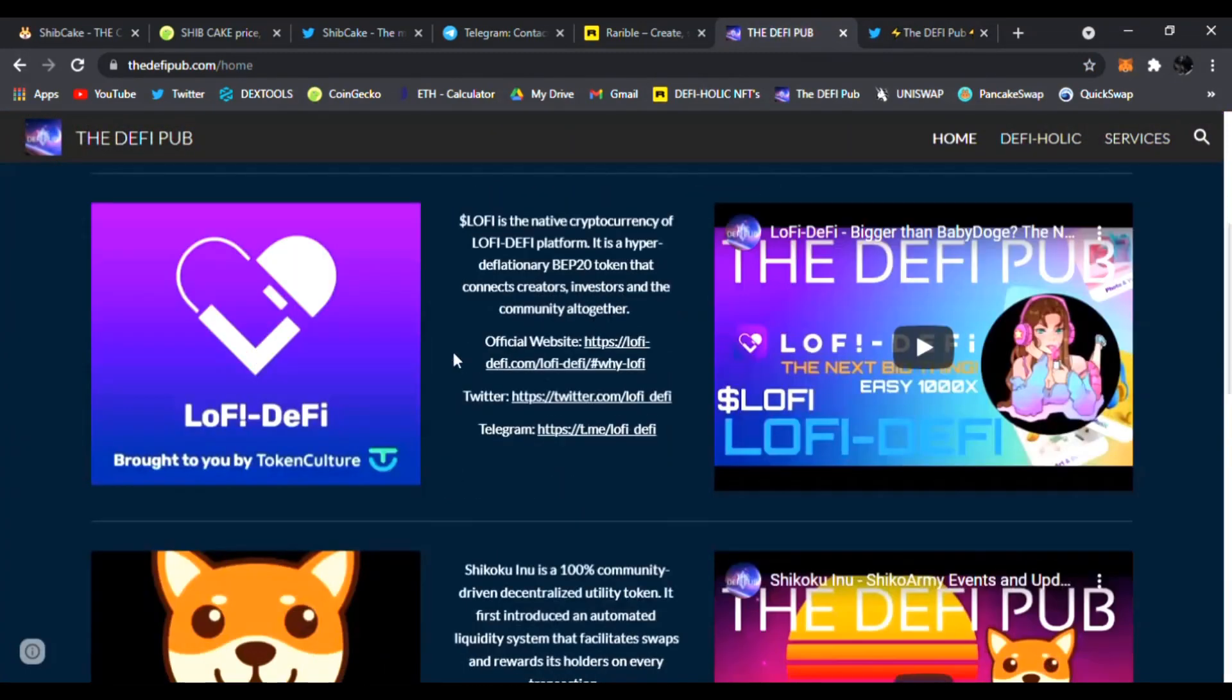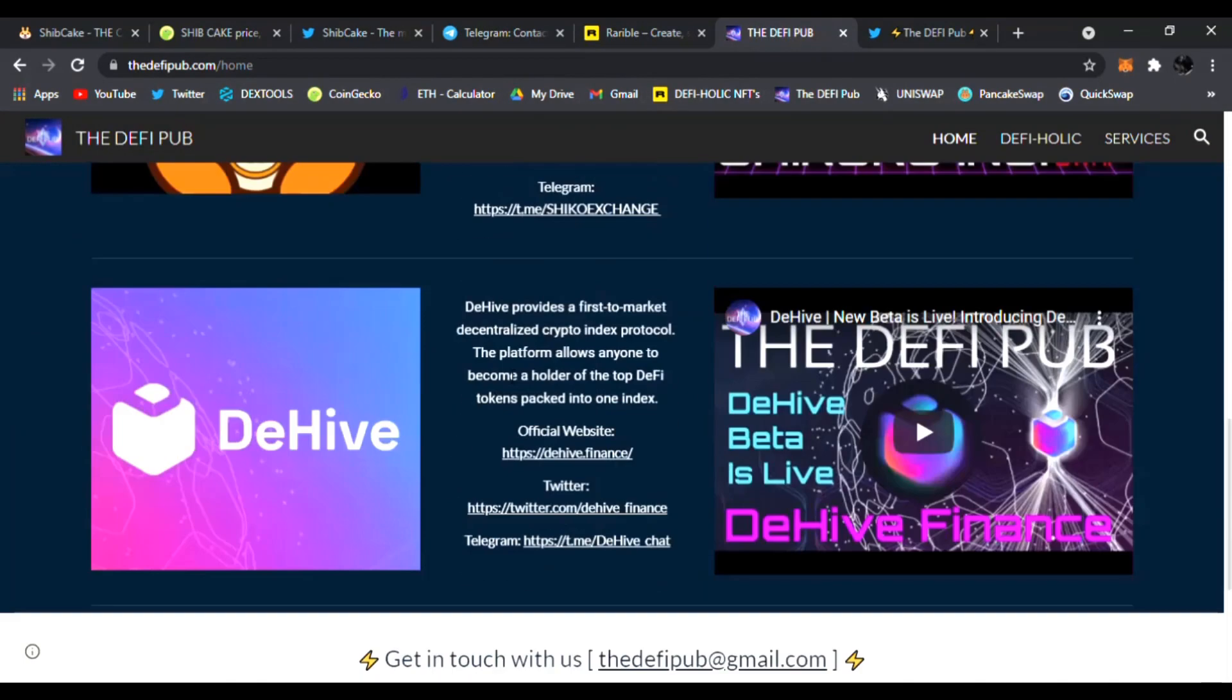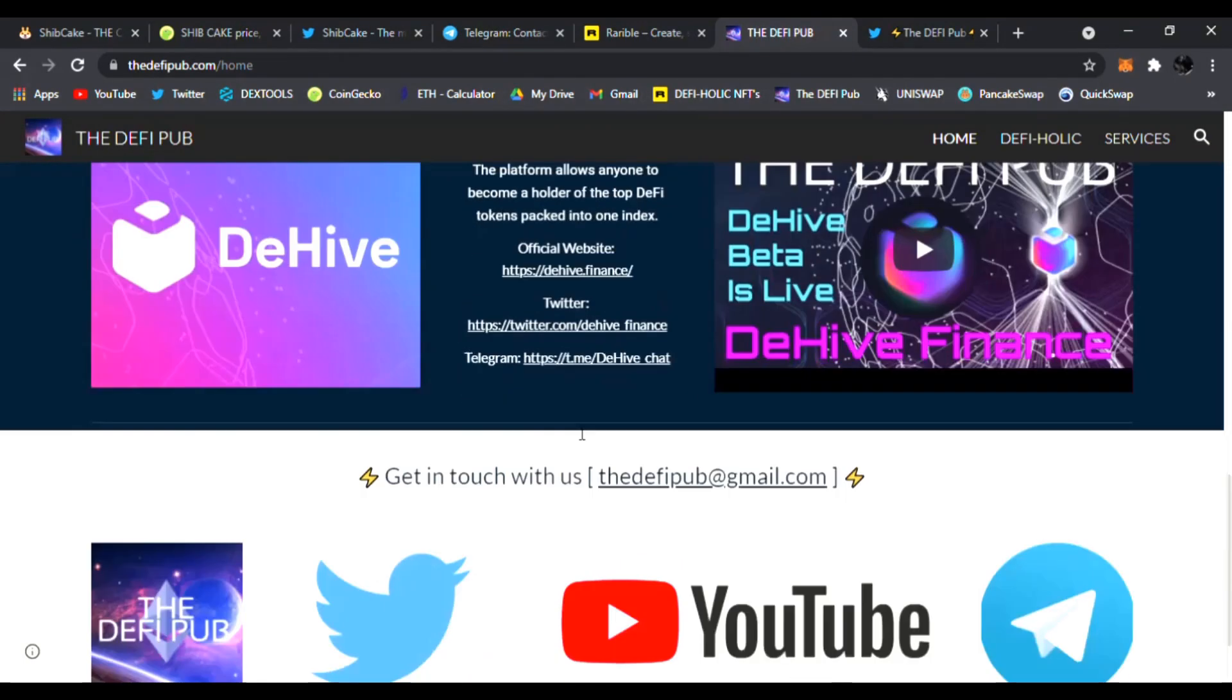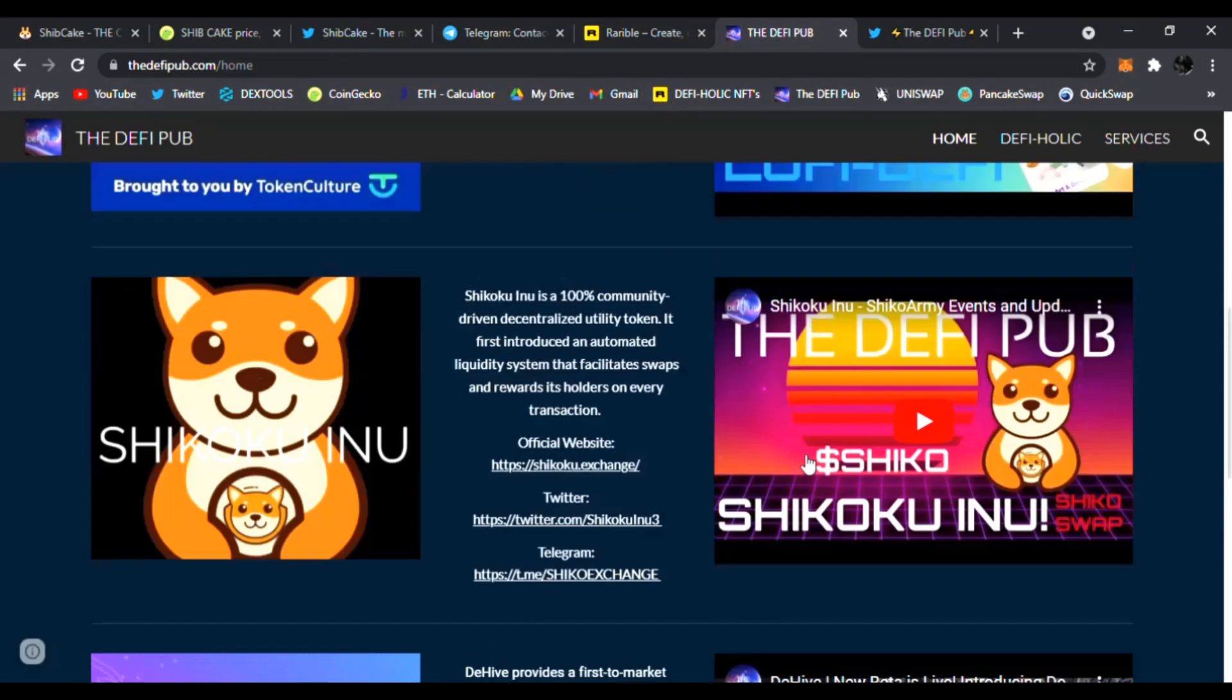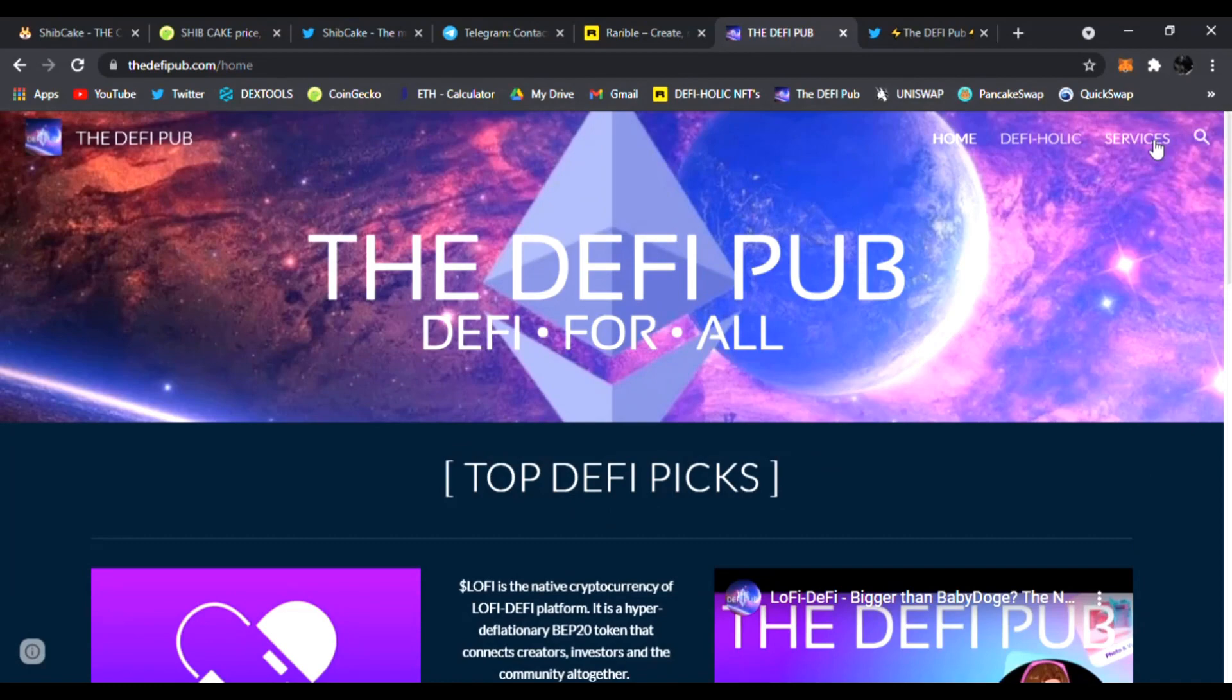Also check out my website thedefipub.com, link is down below. You can see my top DeFi picks like Lo-Fi, DeFi, Shikoku Inu and DHive.